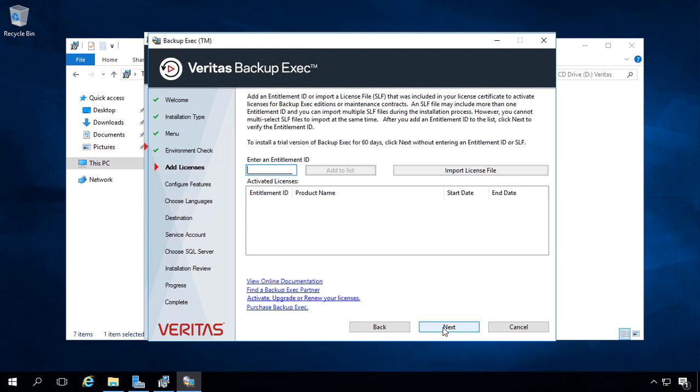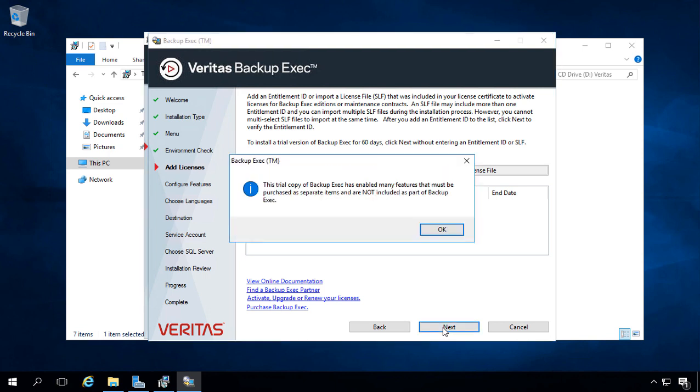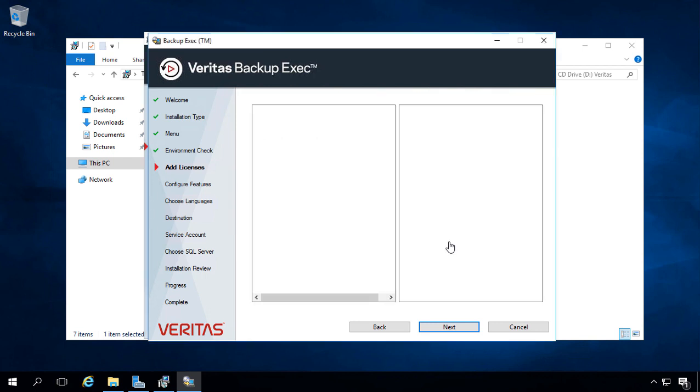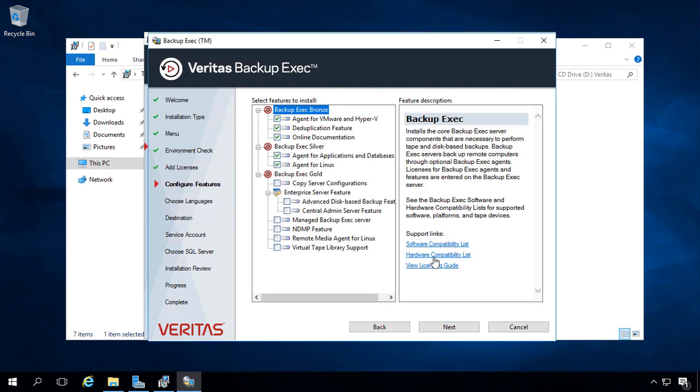Now, here's where you would import your license file. I'm just going to click Next, and I'll get a 60-day demo, which I can go ahead and click OK on.